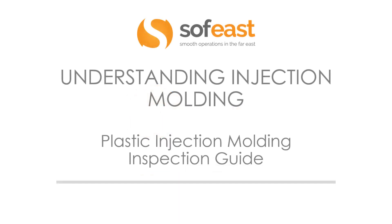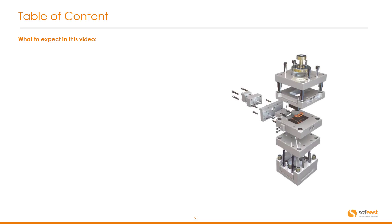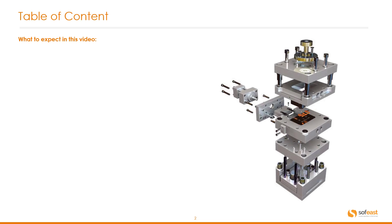Welcome to another video in the series of understanding injection molding. In this video we're going to be looking at plastic injection molding inspection guide. What to expect in this video? Well here's a typical tool design and we're going to be covering what to look for from a design point of view.